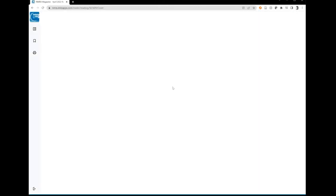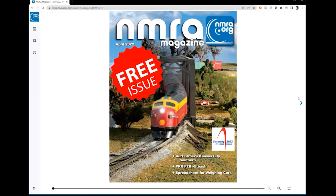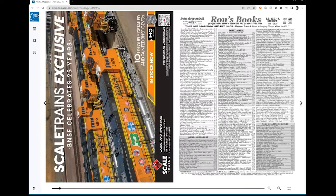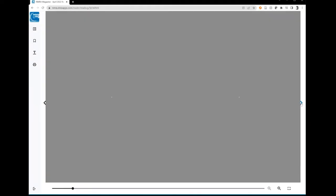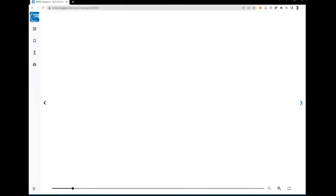After opening the magazine in your browser, you'll find arrows on the right and left hand side of your browser window. Each arrow takes you one page forward or backward through the issue.